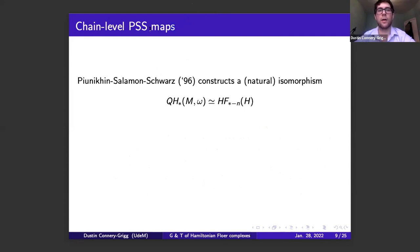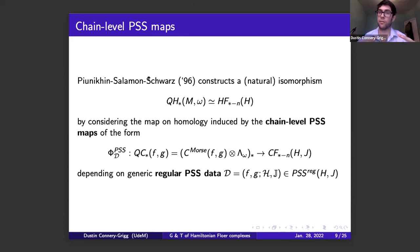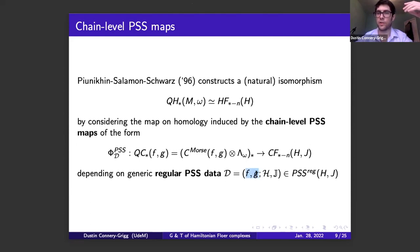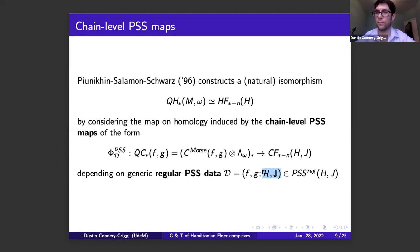Before stating the first result, let me explain what I mean by chain-level PSS maps. In their original paper, Piunikhin-Salamon-Schwarz constructed a natural isomorphism between the quantum homology of your symplectic manifold and Floer homology. One way they produce this isomorphism is via the map induced on homology by certain chain-level PSS maps, which map from the quantum chain complex associated to some Morse-Smale pair (f,g) into your Floer complex. It depends on some generic data — the Morse-Smale pair and an s-dependent family of Floer data. Basically, you count disks which are holomorphic near the center and on a cylindrical end satisfy the s-dependent Floer equations.